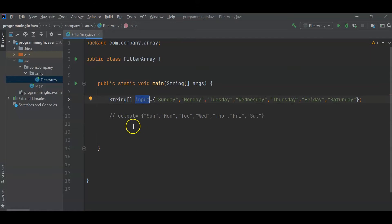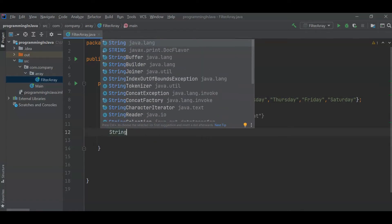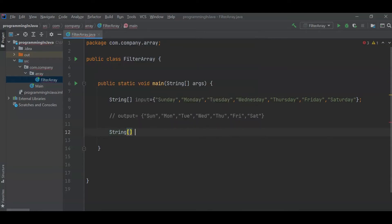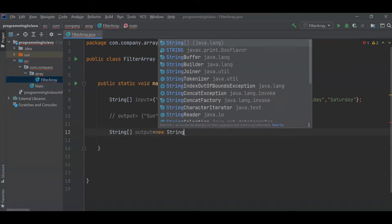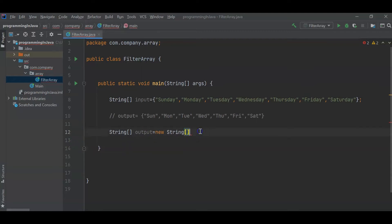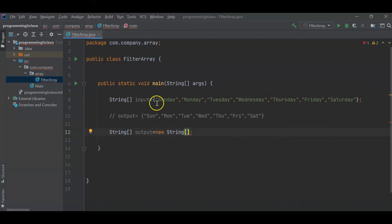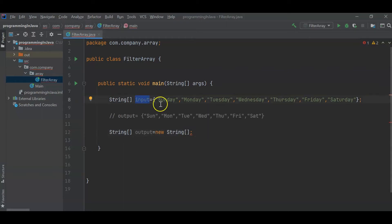Since we have this input array and we have to print an output array, we first need to declare an output array. This is how we declare an array in Java - a string array. So 'String[] output = new String[]'. We are getting an error which means we have to define the size of the array. We have seven elements in the input array, but these elements will vary, so we have to set this size dynamically.